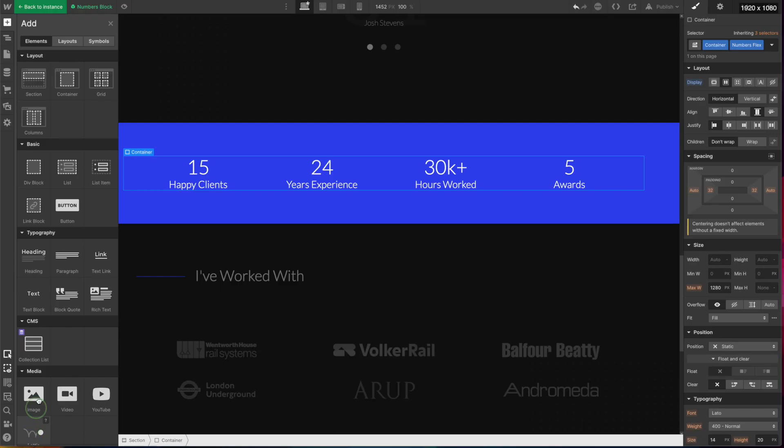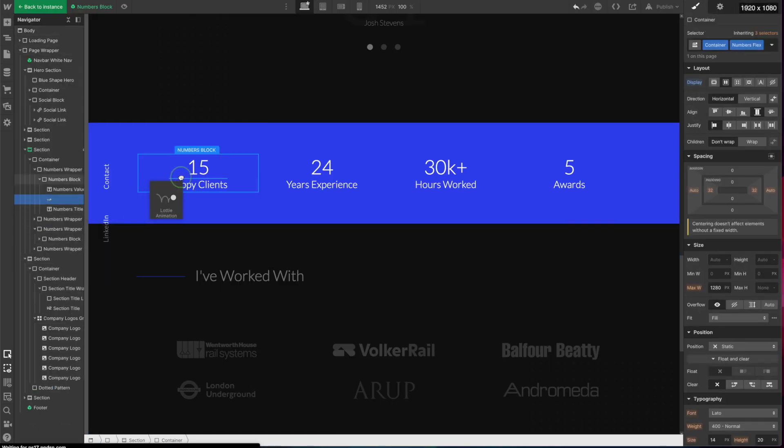We'll cover adding the player to Squarespace, customizing the player, swapping the animations, and then later on in the video, using your own animations and exporting them from After Effects.